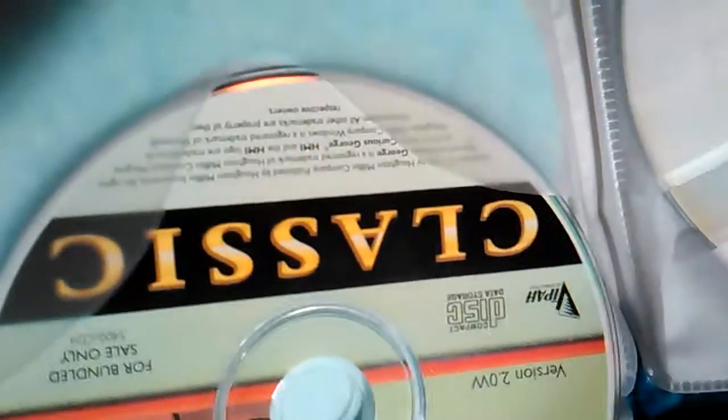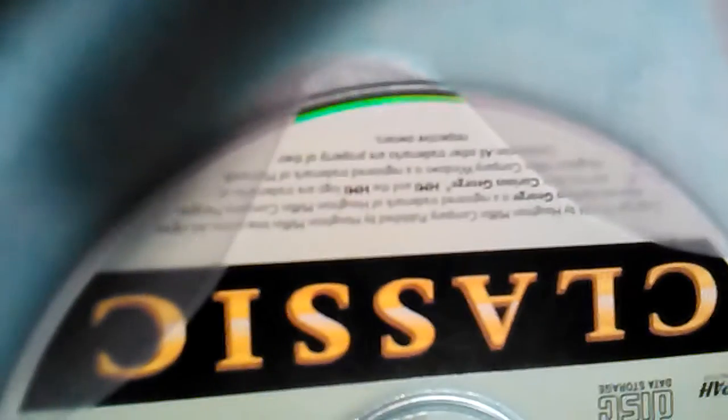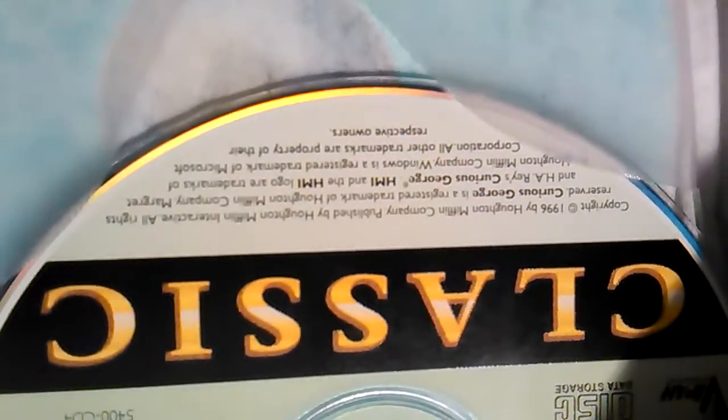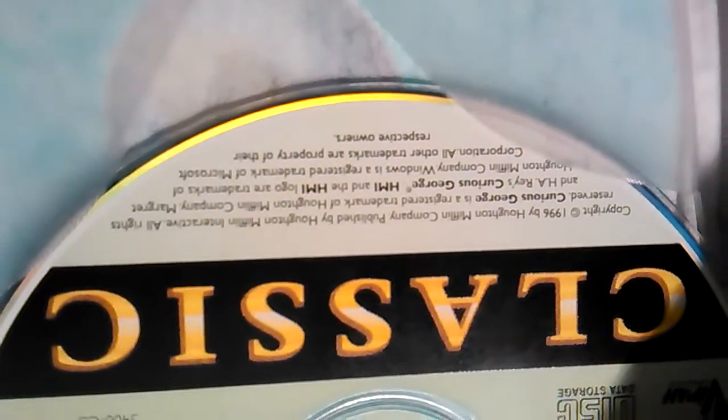You can see it should say here, probably the copyright. Trying to focus in. Copyright 1996 by...